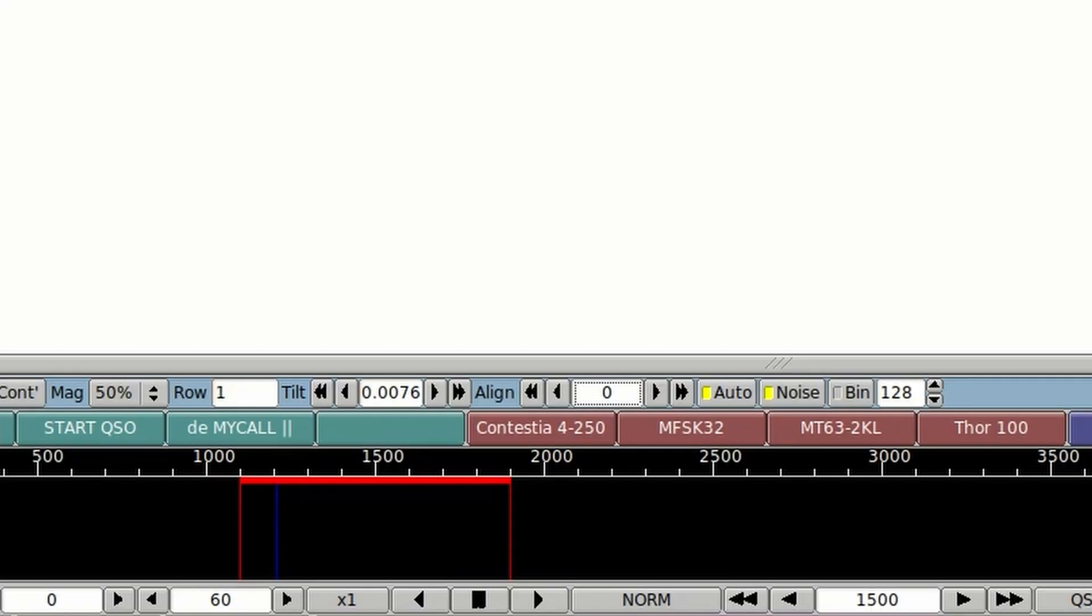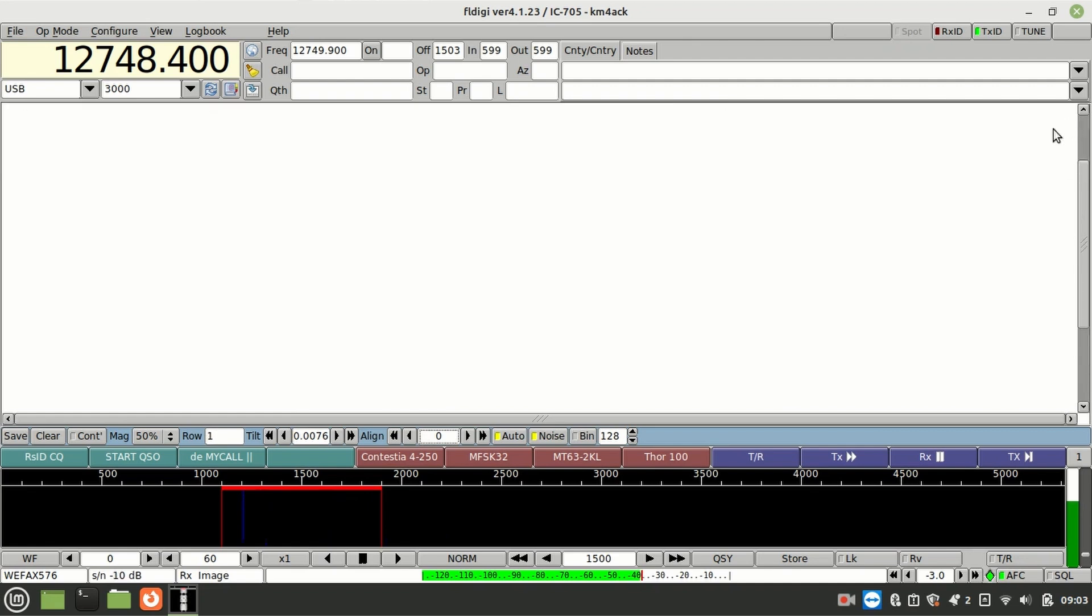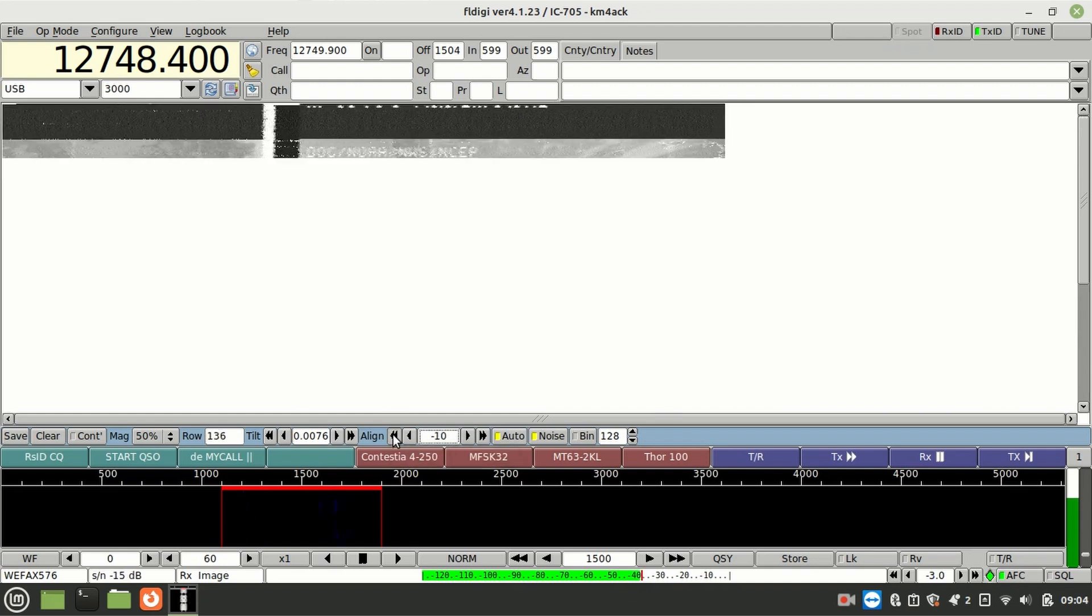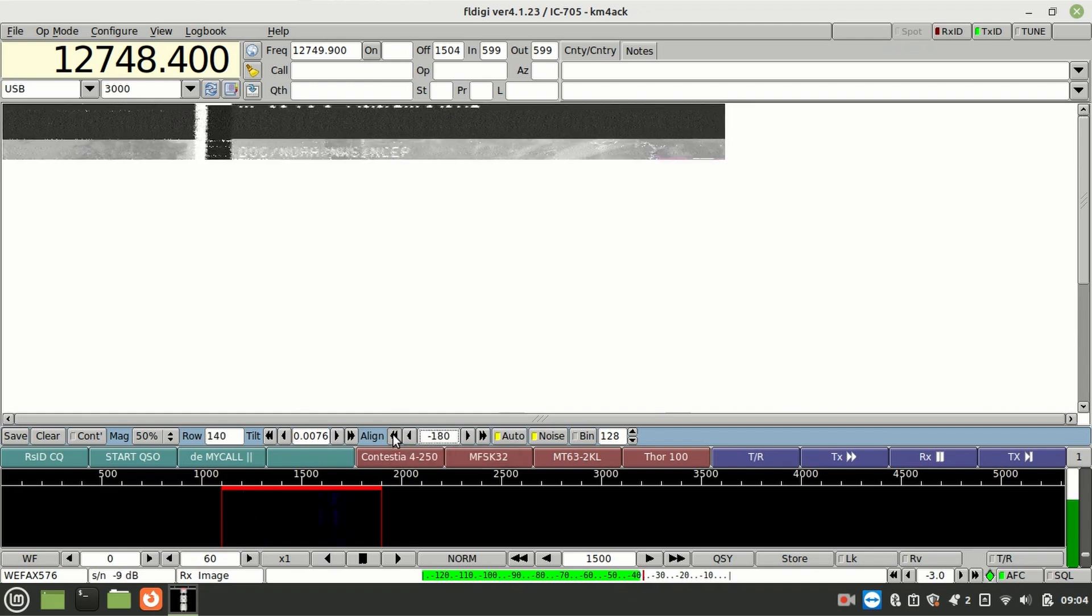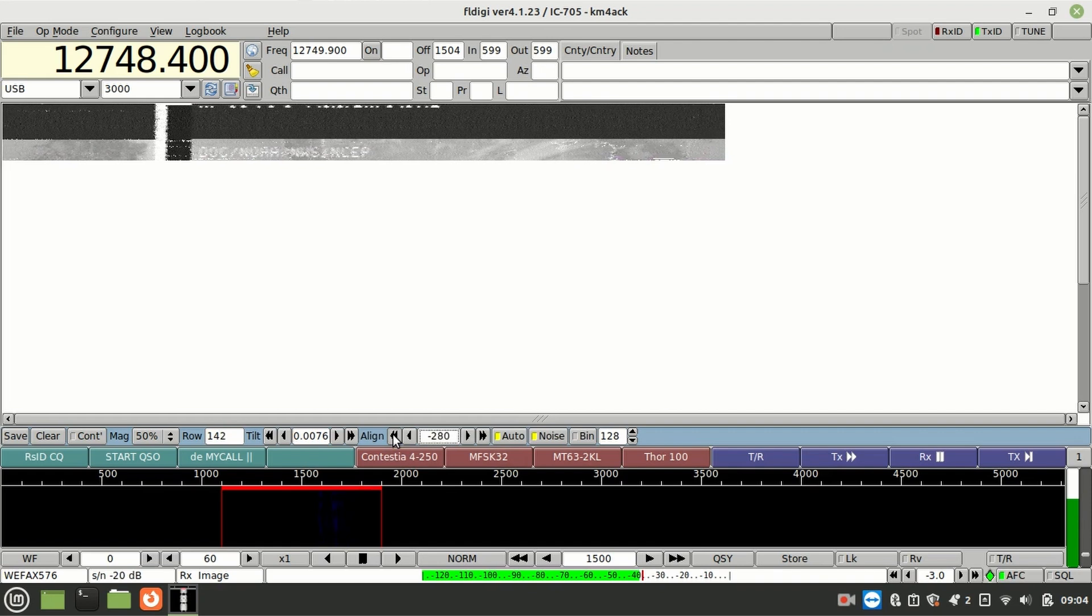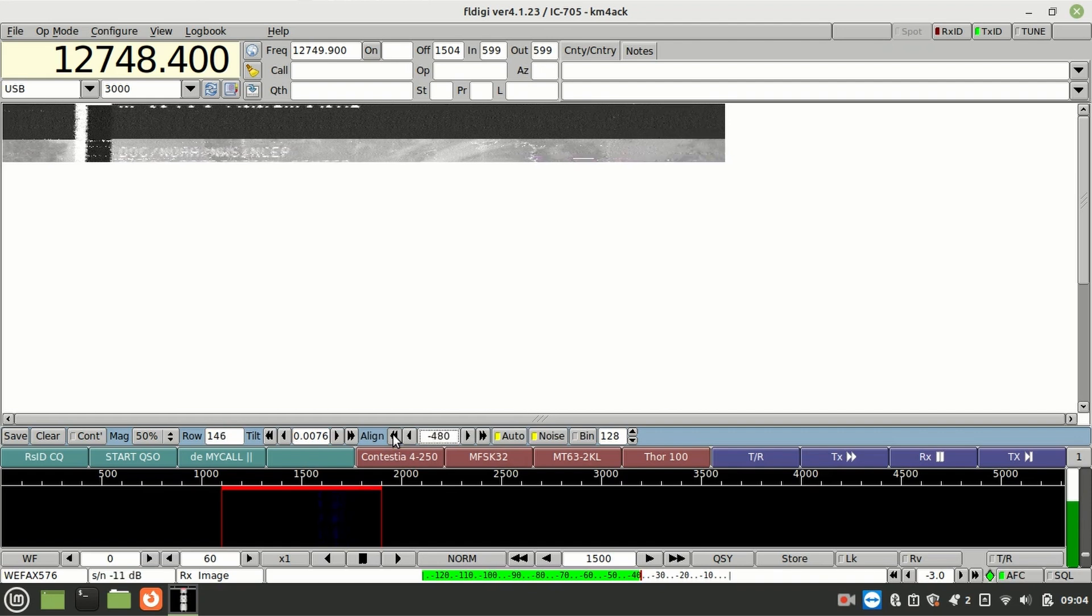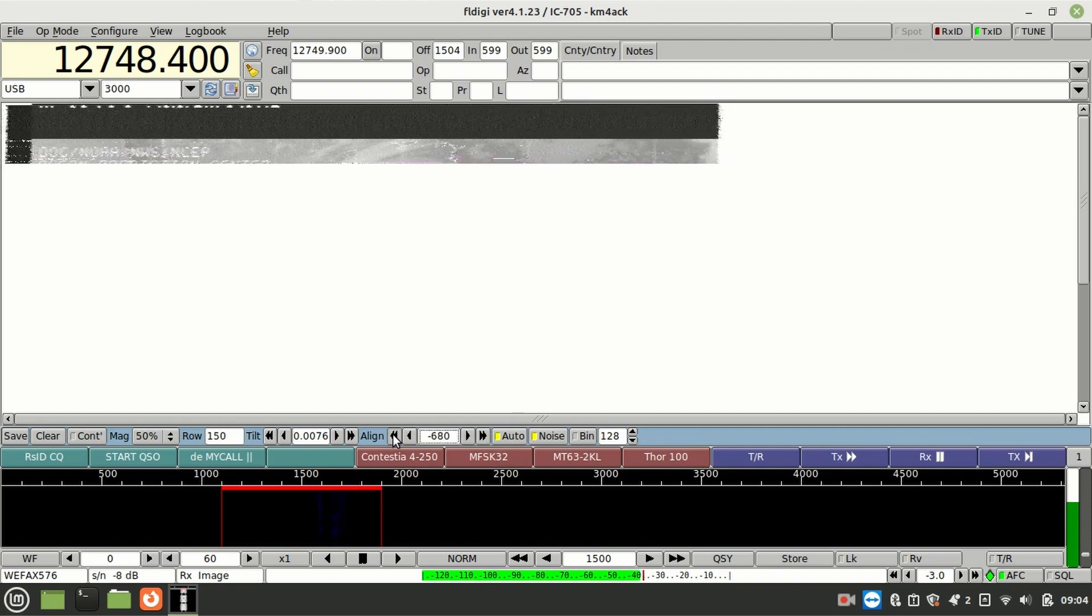You'll know that the image has started to decode by just watching the row counter down there in that bottom toolbar. And if it's not showing up immediately on the screen, you may have to push that scroll bar on the right up to the top of the page. And then, if the image is not centered in the screen, you can use the alignment tools that are also found in the toolbar.